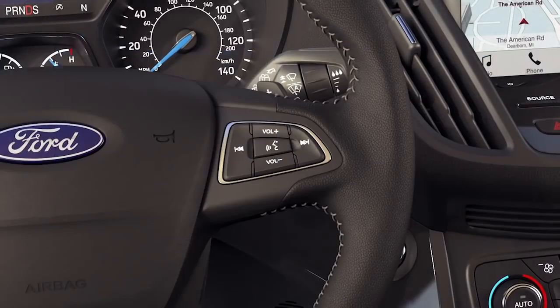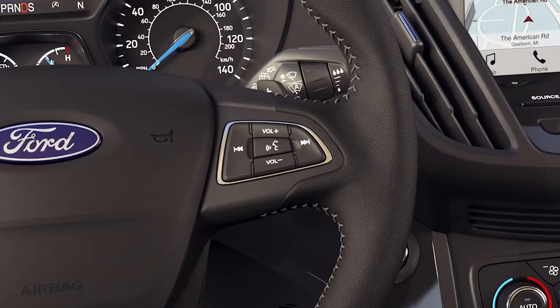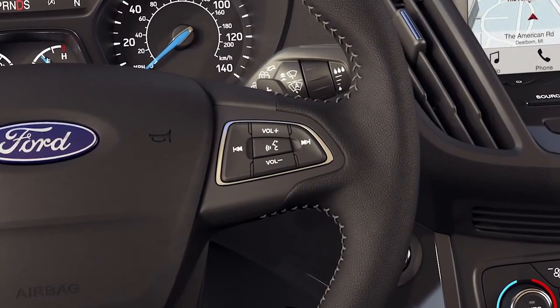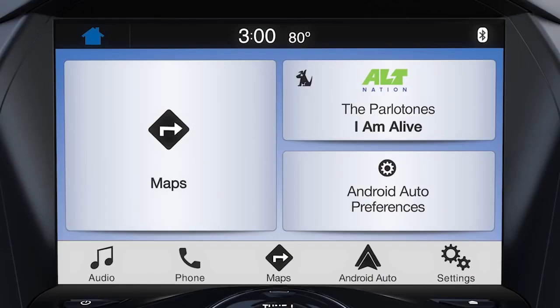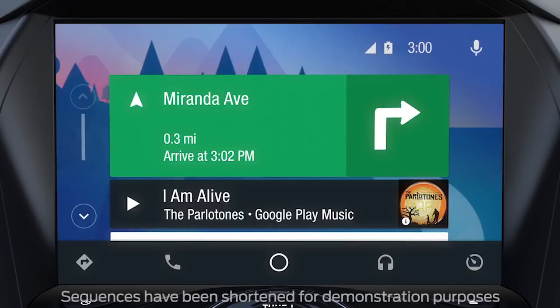You can also control Sync 3 features using your five-way steering wheel controls. To exit this view and return to Android Auto, press the Android Auto icon in the feature bar at the bottom of the screen.